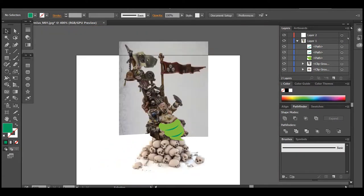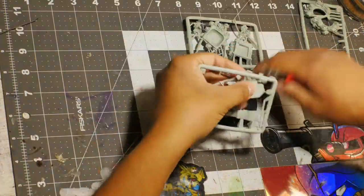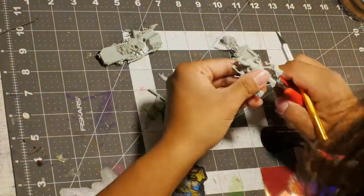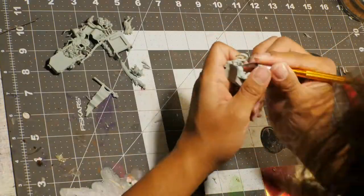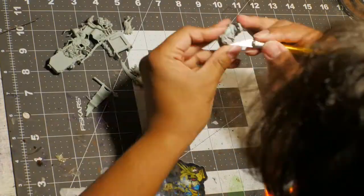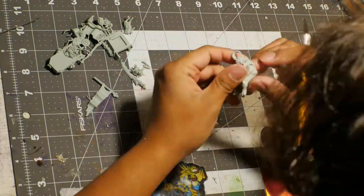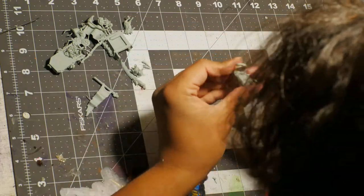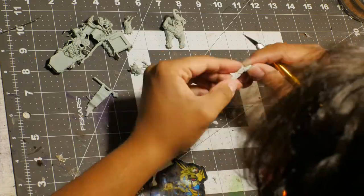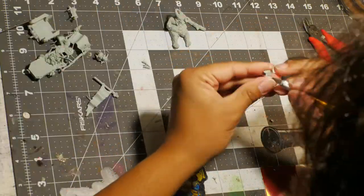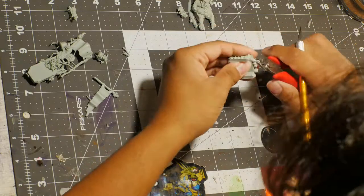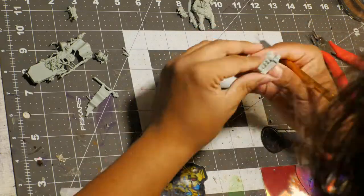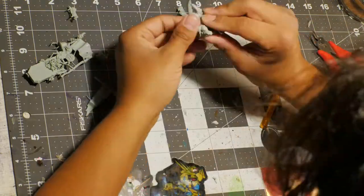Let's go ahead and start clipping the stuff out. We're just doing a quick timeline to speed things up. And there's so many supports on this thing, it's ridiculous. Even after building it, I had to go back and shave off more supports.